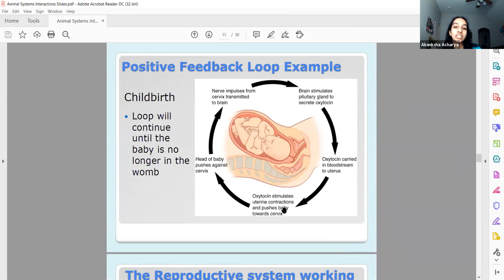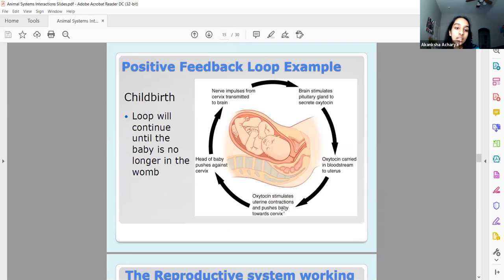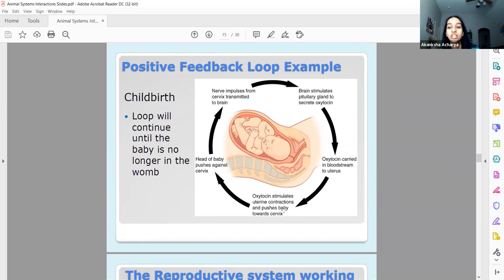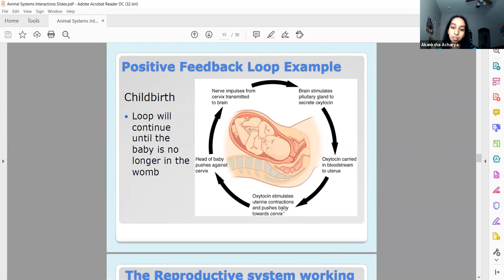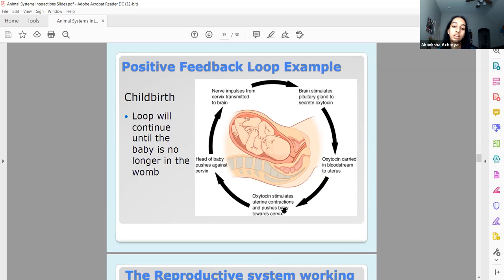The reproductive system is an example of positive feedback — specifically with childbirth. There's a hormone called oxytocin that helps with childbirth by stimulating uterine contractions. The baby is pushed, which causes more oxytocin to be released, which causes more contractions, and so on and so forth.